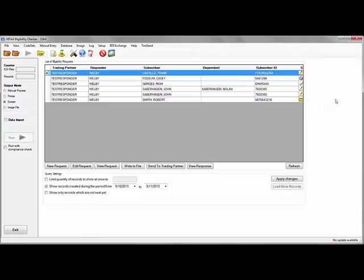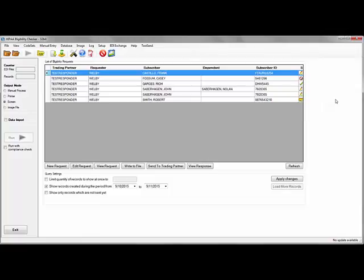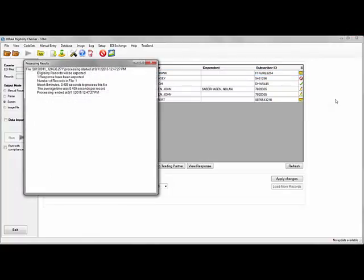Since I am sending a single request, it will be sent in real-time mode and I should expect a response in under 20 seconds. Here I have received the response.